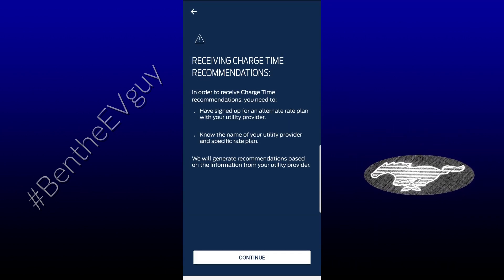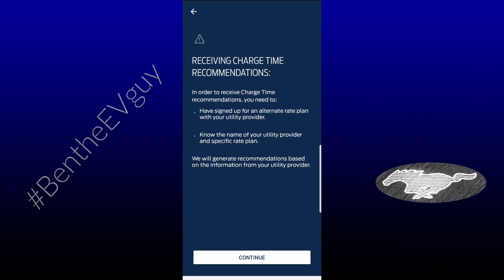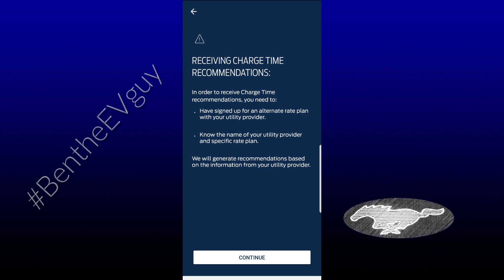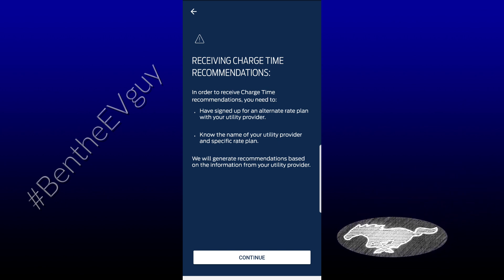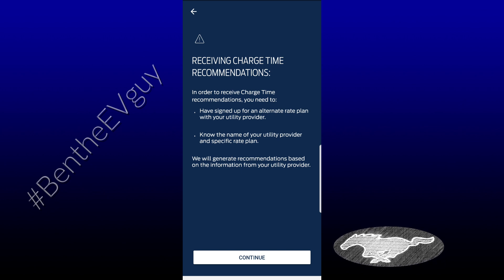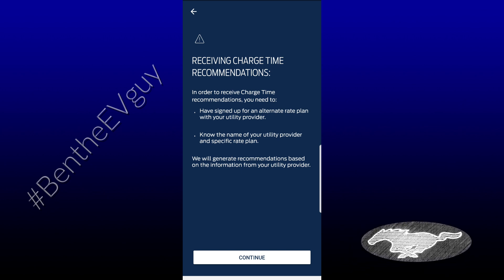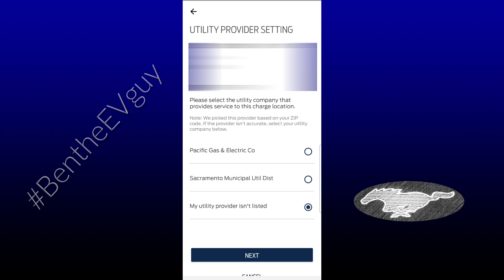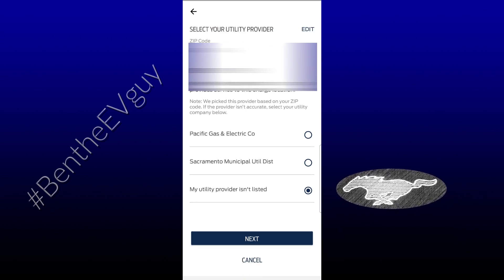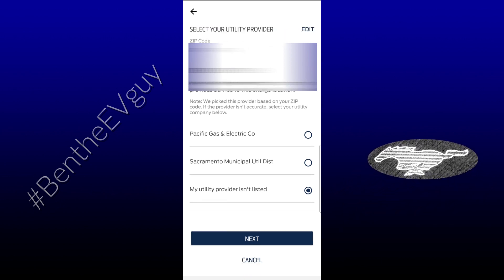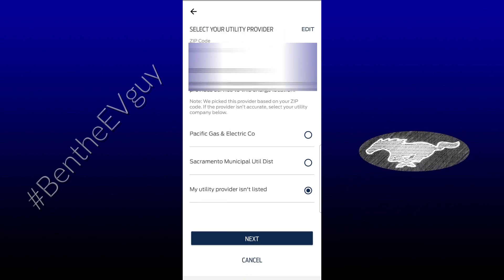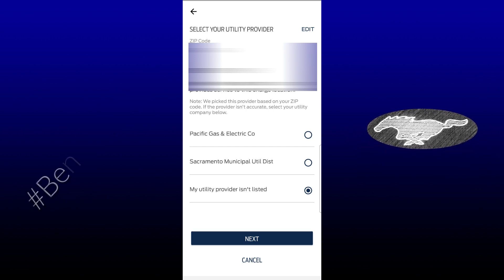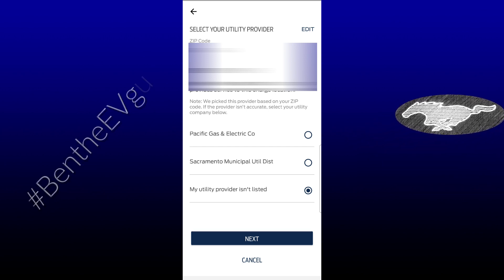Interestingly, you can also go to Recommended Times, which gives you a notification that you need to have signed up for an alternative rate plan with your utility provider and know the name of your rate. Press Continue and it will pull local utility providers and their rate schedule based on your zip code.